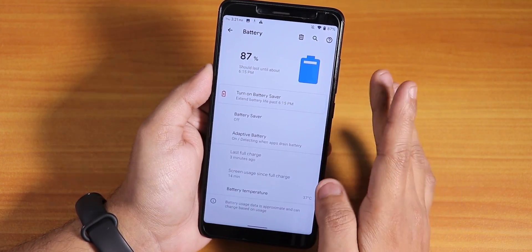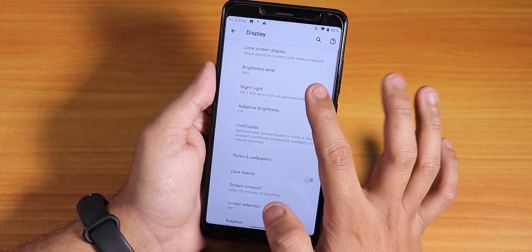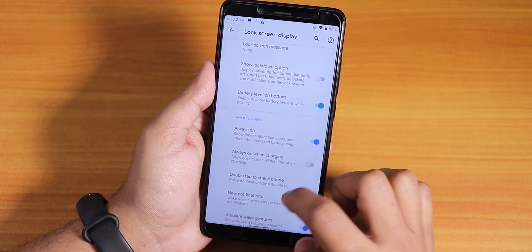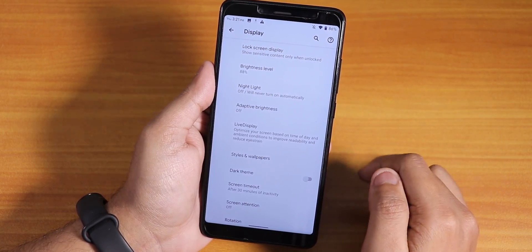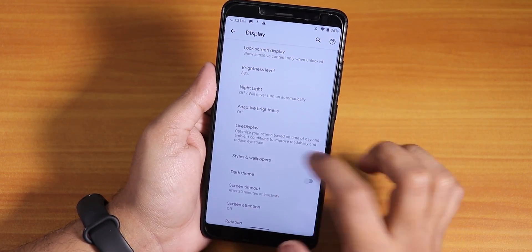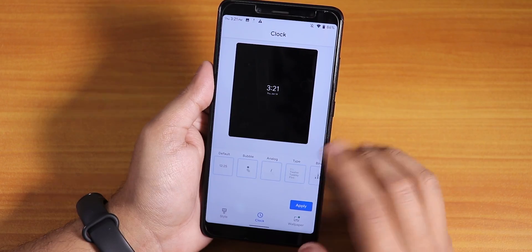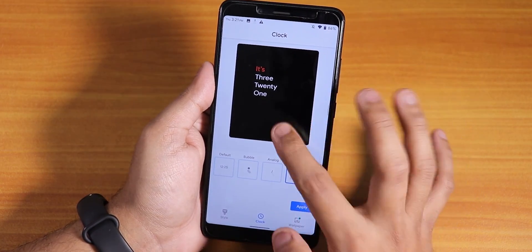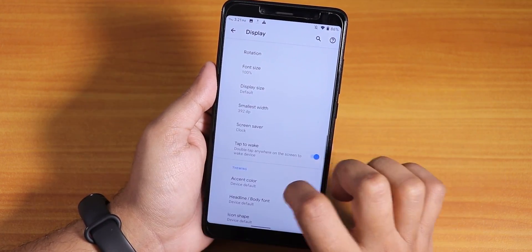Battery life should be good — around five to six hours of screen-on time with this ROM. In display settings there's night light, lock screen display options, and you can disable always-on display to save battery. Since this device has an IPS (not AMOLED) display, always-on display will drain more battery. The live display section has reading mode, color calibration, styles and wallpapers, and you can change the clock style on the lock screen.